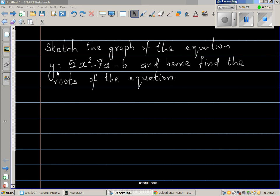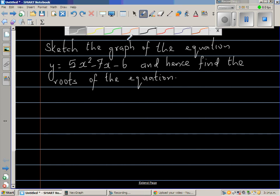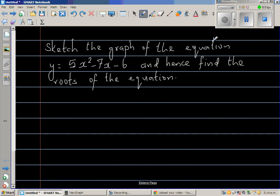Sketch the graph of the equation y equals 5x squared minus 7x minus 6, and hence find the roots of the equation. Basically what they're asking us to do is graph this first, and from the graph you can find the roots — in other words, for which values of x would y become zero.